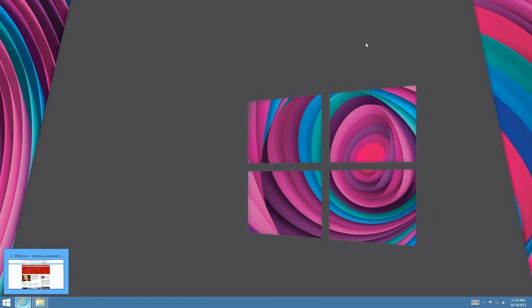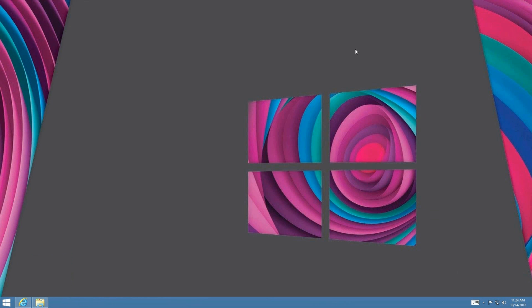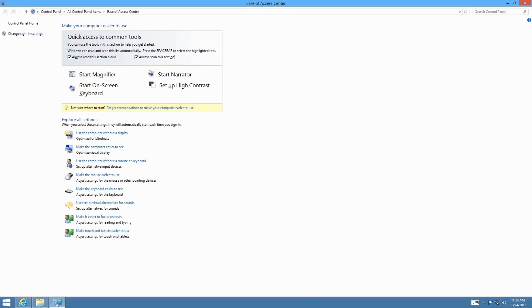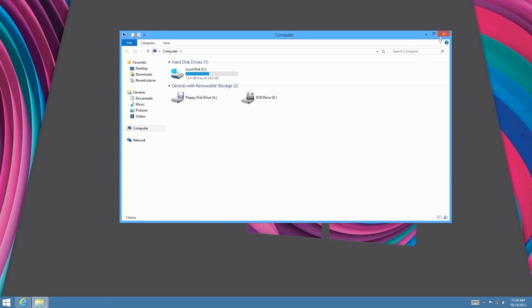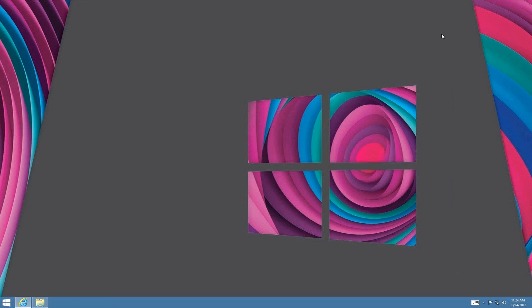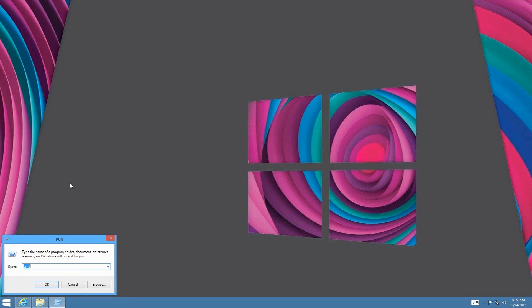Windows+U opens the Ease of Access Center. Press Windows+U and there we have the Ease of Access Center. Next, Windows+E opens Windows Explorer — there we have it.